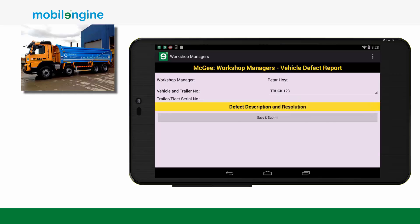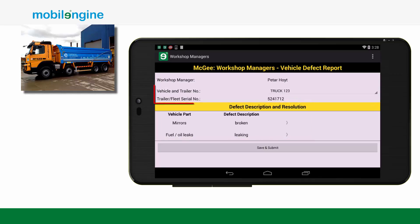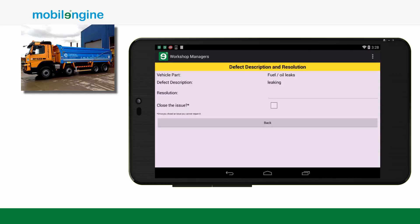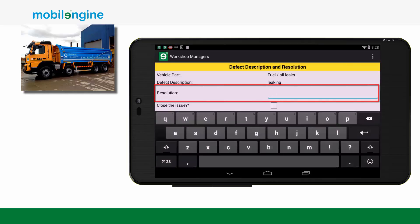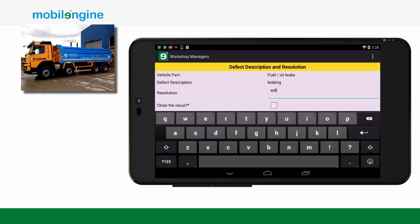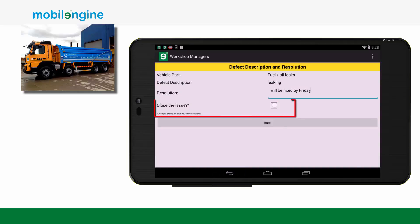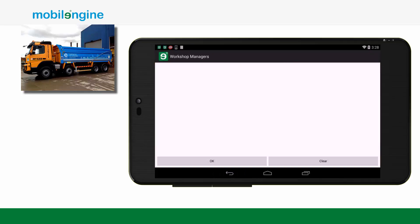Every defect appears on the workshop manager's form that has been recorded to either a vehicle or a trailer. The manager can add the resolution and also close out the issue.